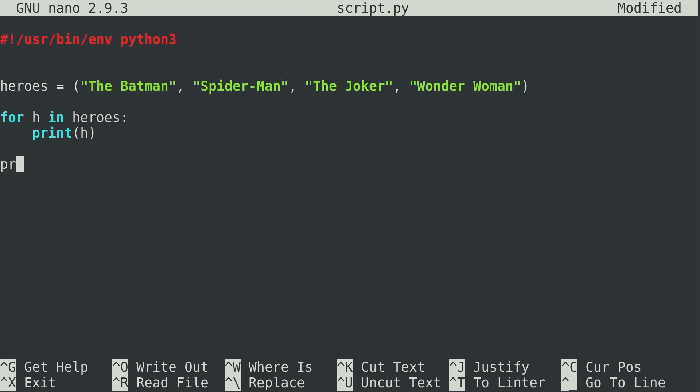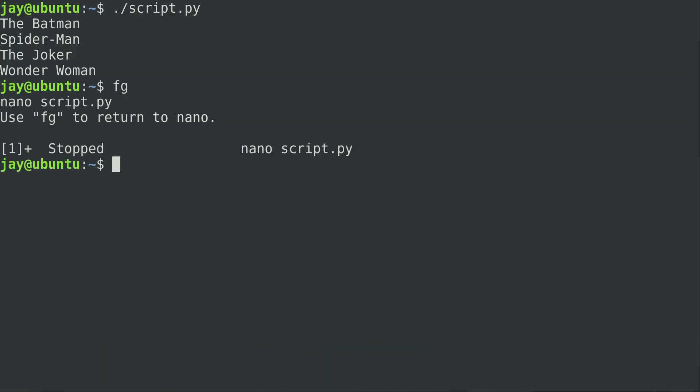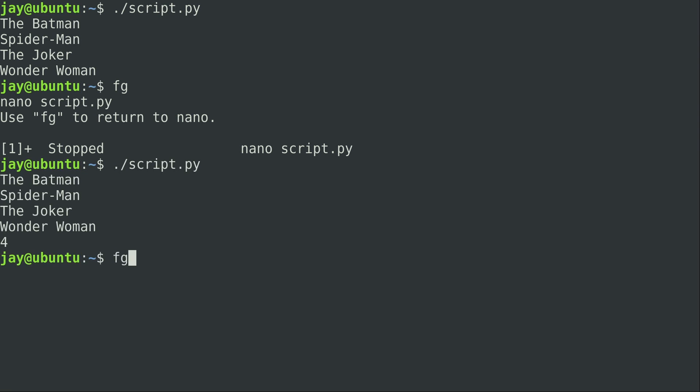So I'm going to write a print statement and I'm going to use the len function, or length function, and I'm going to print heroes. So what exactly is this going to do? Let's go ahead and take a look at that. I'll run it again and we get the number four.